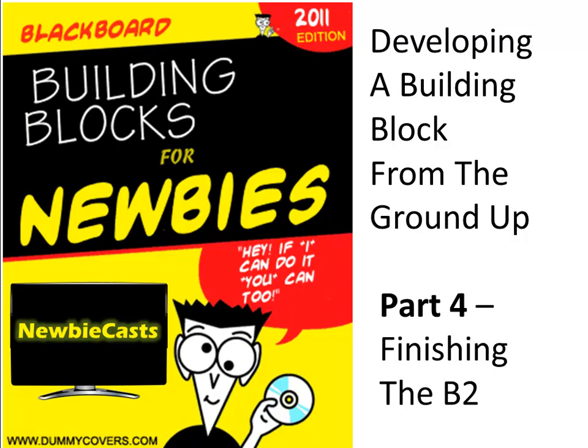Blackboard Building Blocks for Newbies, NewbieCasts. Developing a building block from the ground up. Part 4, the final part, finishing up the building block.